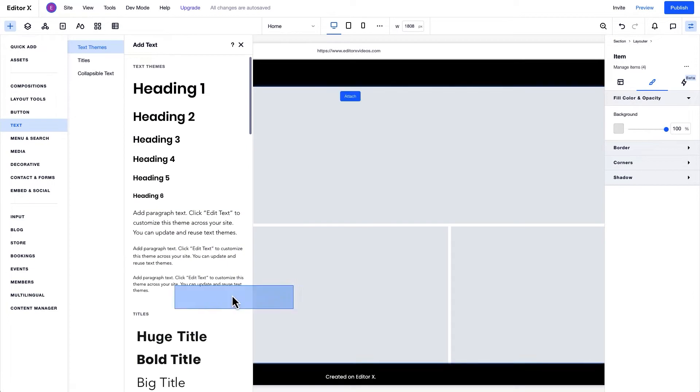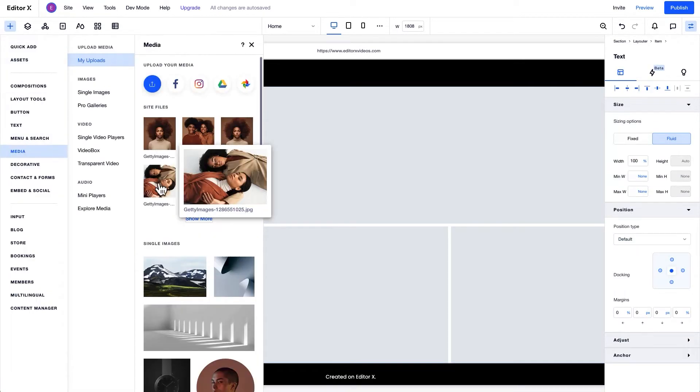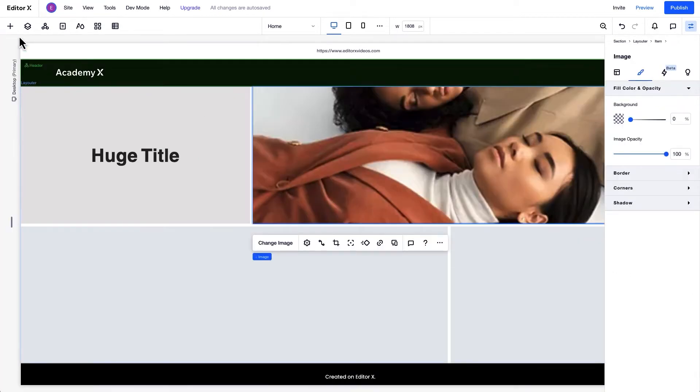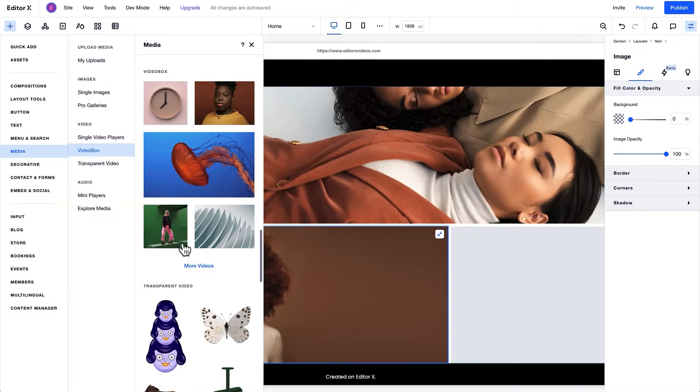It's also possible to add different types of elements to each Layouter item, like text, images, videos, and so on.